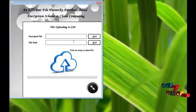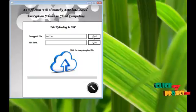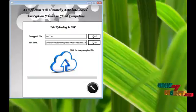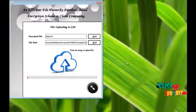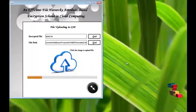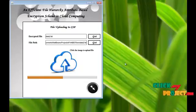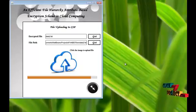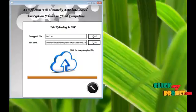File upload: Upload files to the cloud service provider. Get the encrypted file and get the file path. Click the image to upload file. File uploading, please wait. File uploaded successfully.